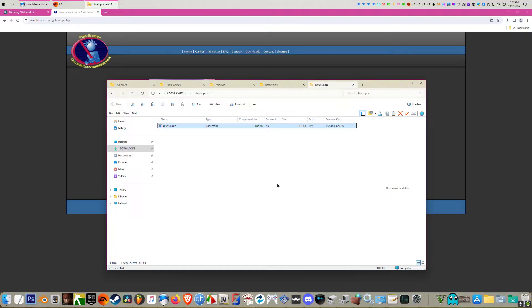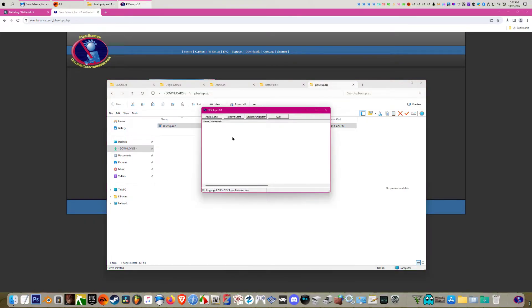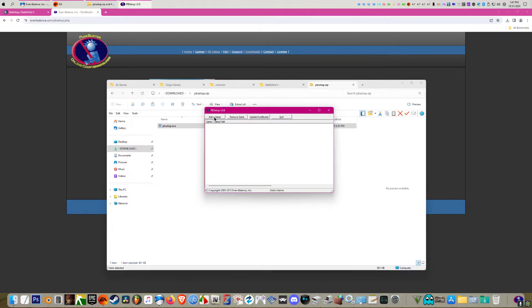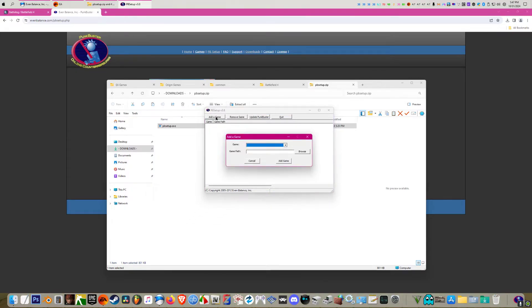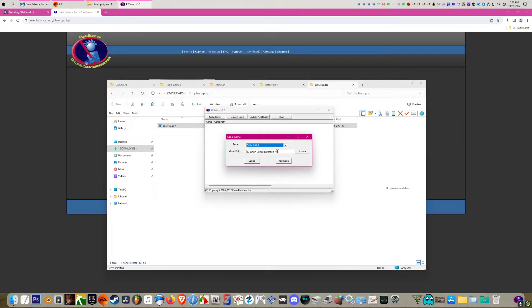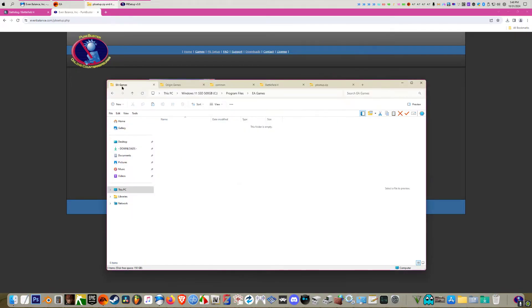Then you're going to want to add your game. It should show on the list here. You choose Battlefield 4 of course, and then this shows you where it found it at. You'll want to double check to make sure that's the correct location. It should be by default.